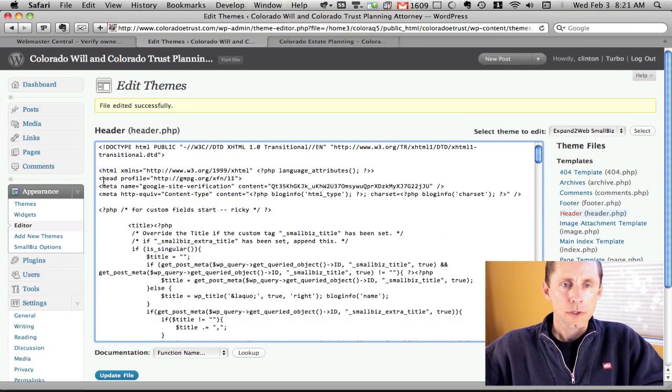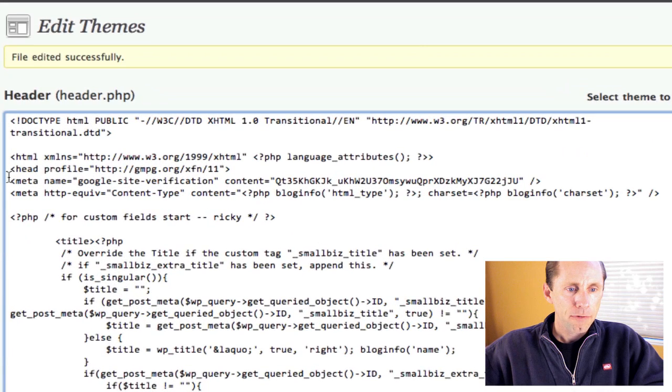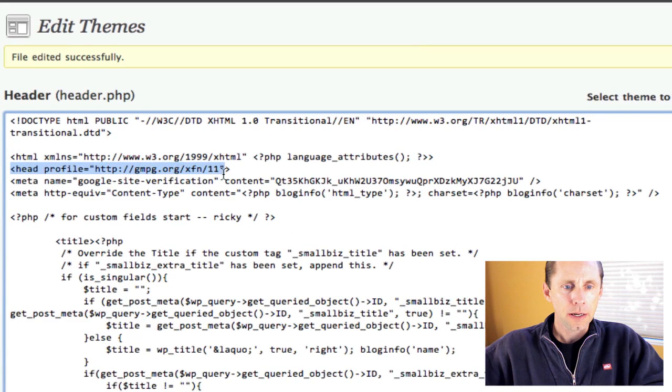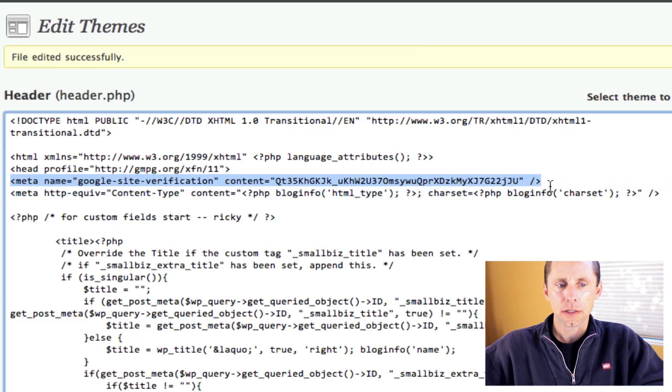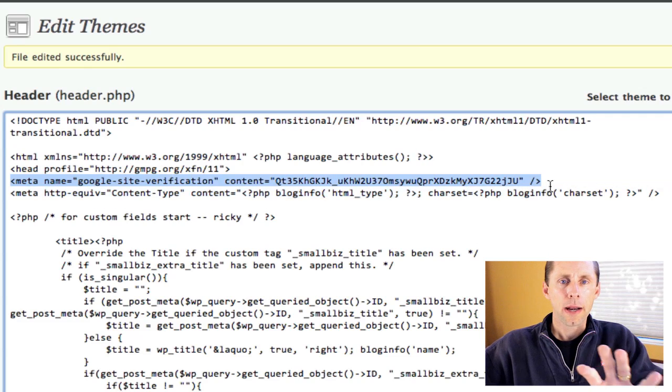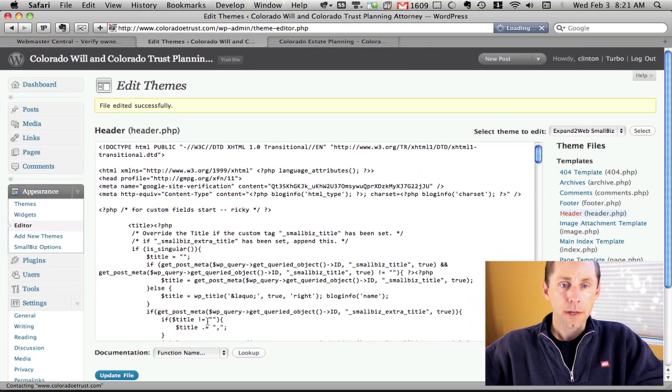I'm going to paste this code right after the head. Here's where we're opening up the head section of the document, and this is where I'm pasting the code right after the beginning. Then I'm going to say update file.